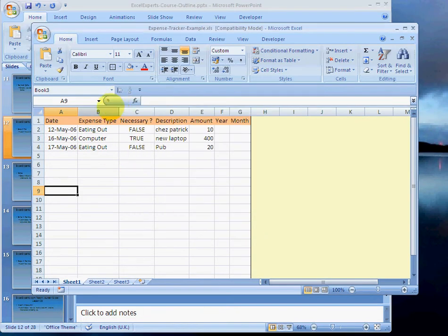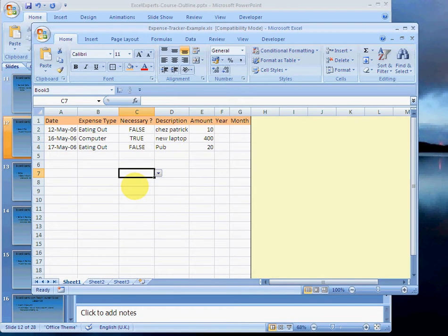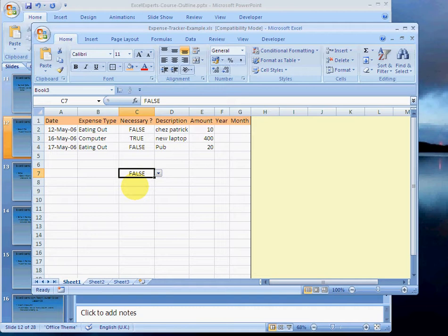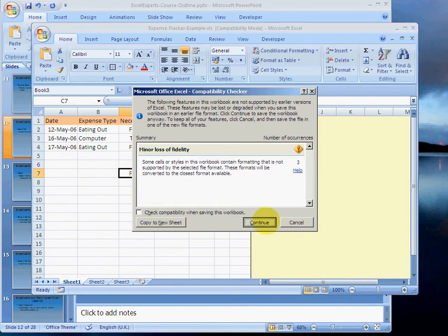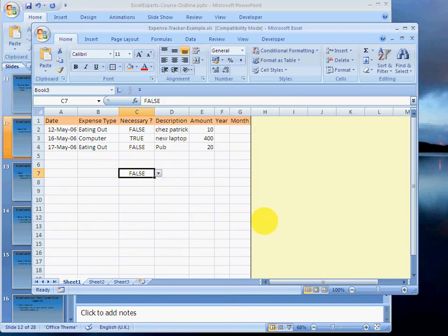The reason I know it's saved is because the name isn't book three anymore. It's called expense tracker example.xls. If I make a change to it, that change hasn't been saved unless I press control S. Let's do that now. Control S. Just click off that. That change has now been saved.